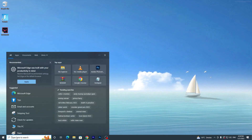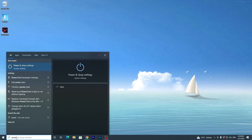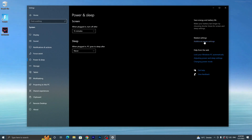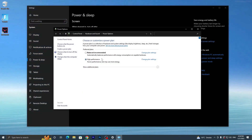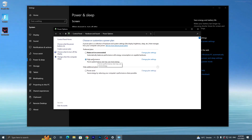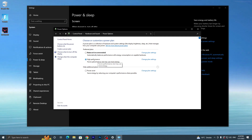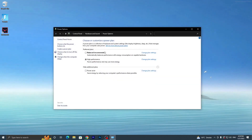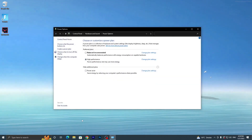Now go to Windows Search and search for 'Power and Sleep Settings'. Go into Additional Power Settings and make sure to adjust your power plan to High Performance. If you have Bitsum High Performance available, I also suggest using that plan — I'll show you how to get it in a few seconds.